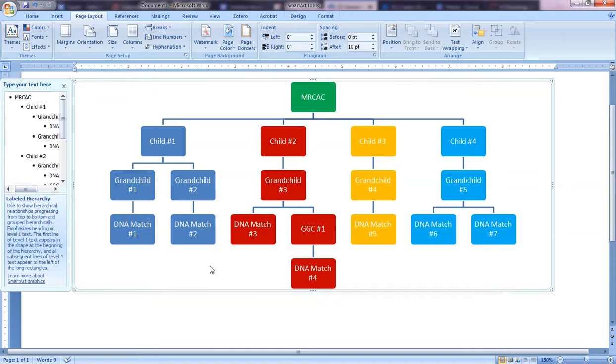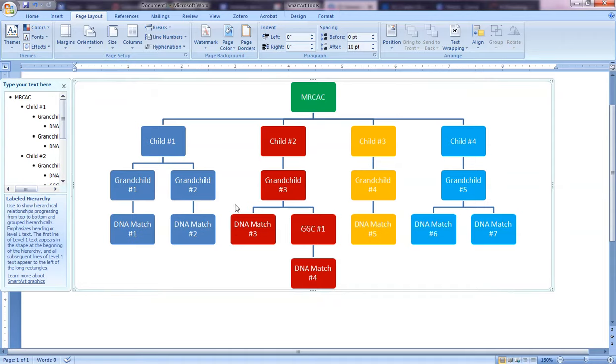The one other thing I will point out before I sign off here is that you can also do SmartArt in PowerPoint. You can do it in there as well, and you can then save your file and turn it into a PDF if you want to share it with someone who maybe doesn't have Word. So I hope you found this helpful and I'll see you next time.